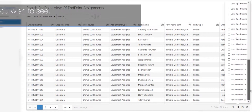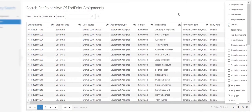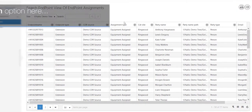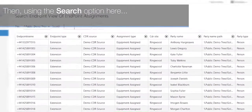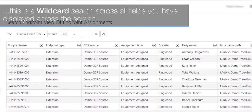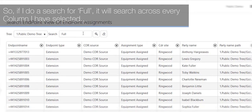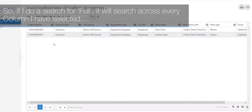Then using the search option here, this is a wildcard search across all fields you have displayed on the screen. So if I do a search for 'full,' it will search across every column I have selected and return any items that contain the word 'full.'